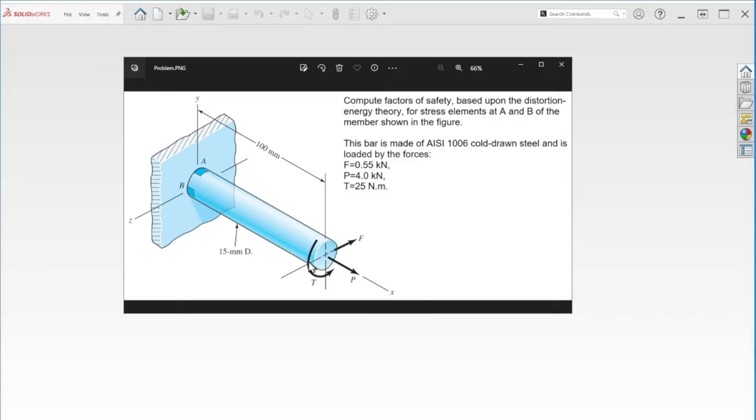There is also a torsional shear force on that section as well. The first thing we're going to do is model this component here.